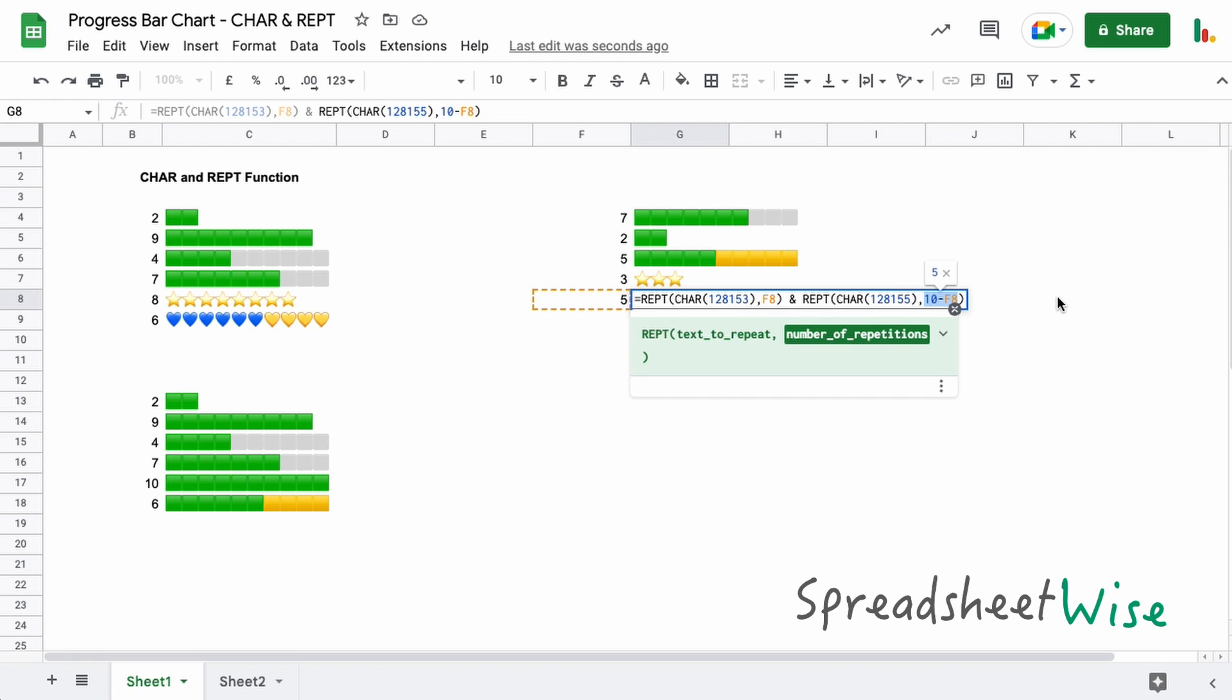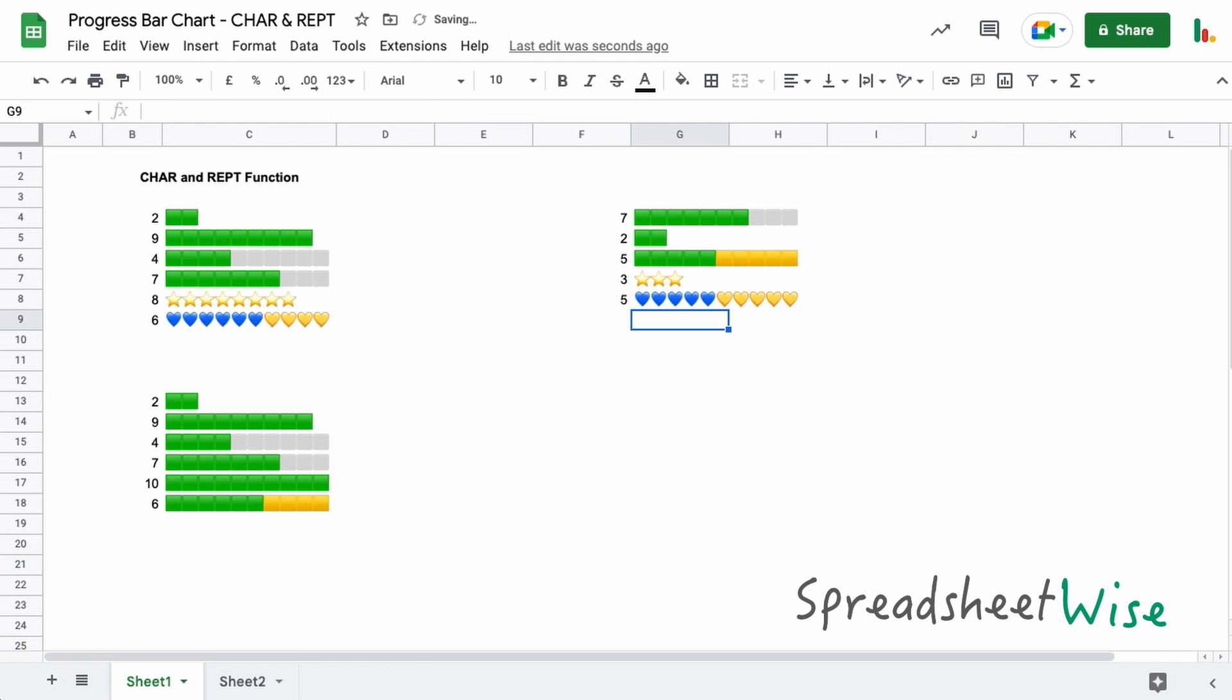So that pretty much wraps up the progress bar charts for the CHAR and REPT function. I find them really useful, I've got to say. They're really good to highlight progress or scoring systems you might have in your sheets, that type of thing. But my favorite has to be the sparkline function, and I think we'll look at that separately because it's so much more powerful. Not only can you do stuff like this, but you can do a whole lot more with sparkline functions, so we'll look at that in a separate video.